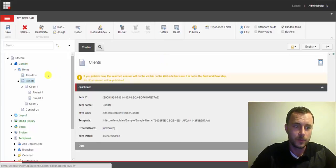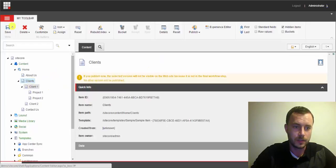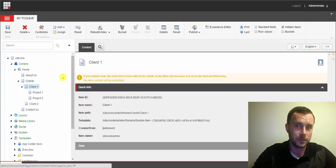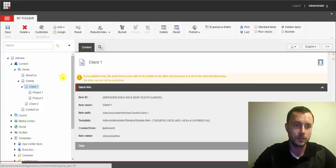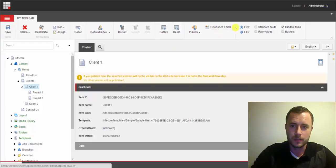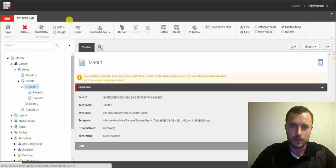So what we want to do is switch the client items from using the sample item template to using the client template and project to using the project template.